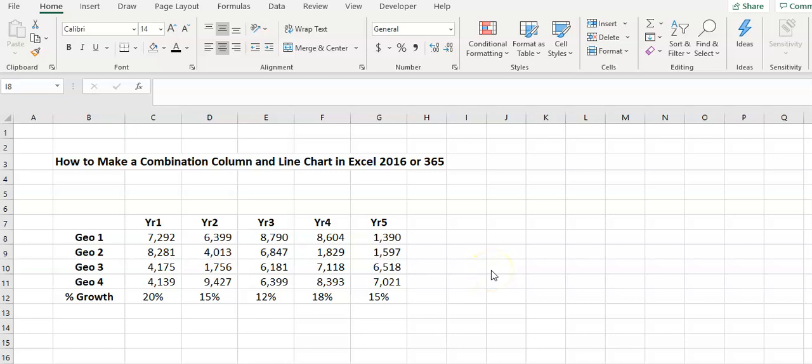In this video we'll have a look at how we can build a combination chart. In this example I'll put a column and line chart together using the formatting tools of Excel 2016 or later.